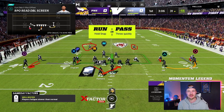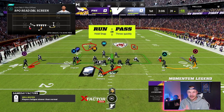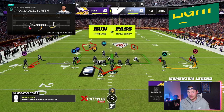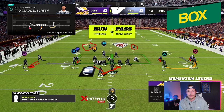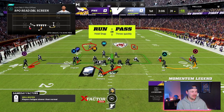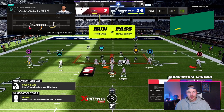It doesn't matter if it's the read option or the inside zone up the middle — we have to make them pay if they are sitting in this covered shell. Our goal is to run the football up the middle with the inside zone, and if they give us the quarterback read option, we have to make them pay. If we see this look, we are going to run the ball down their throat with our numbers advantage on the inside.